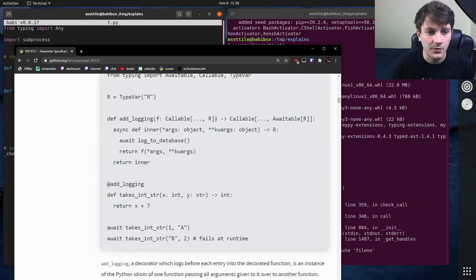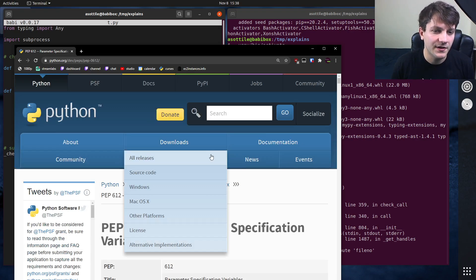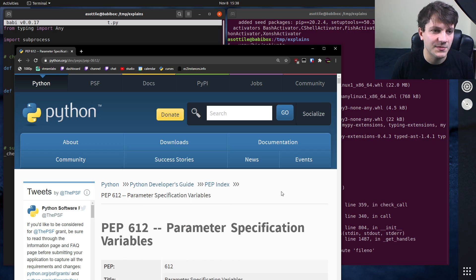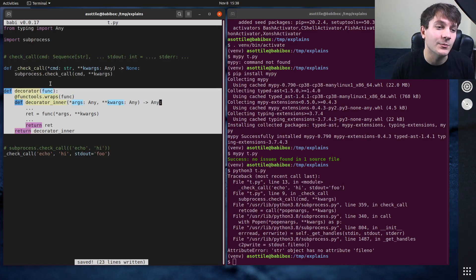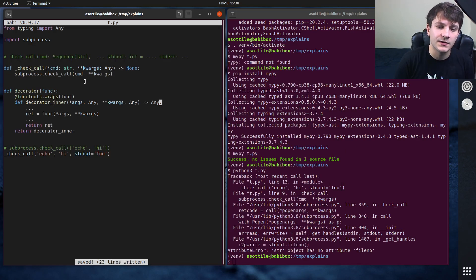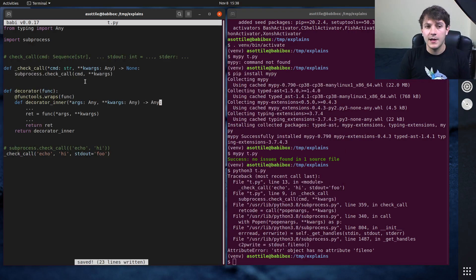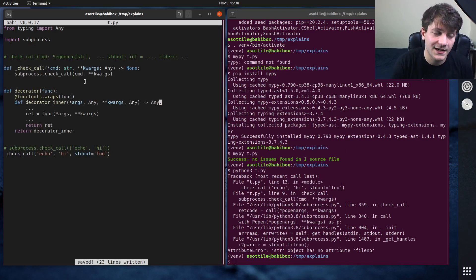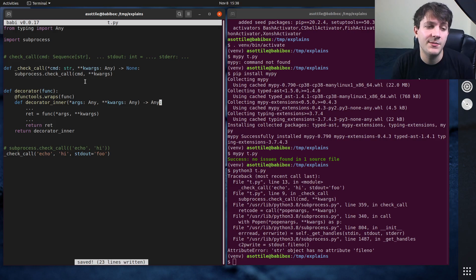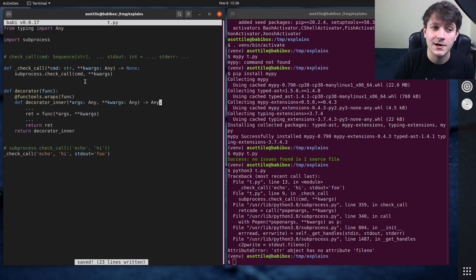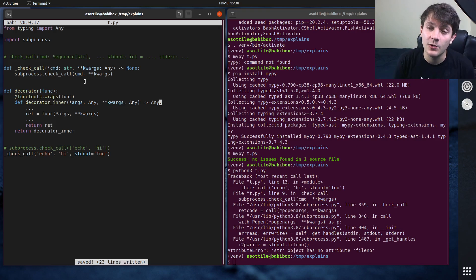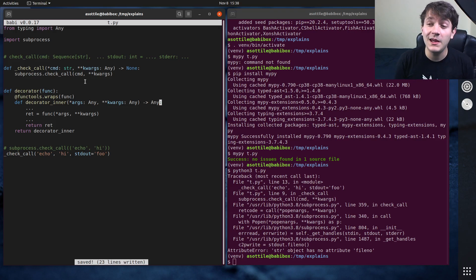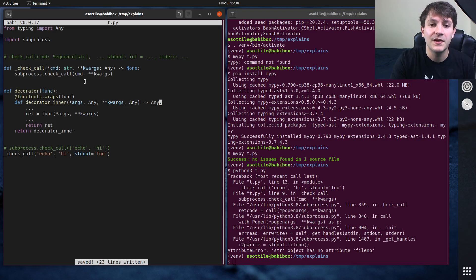But anyway, that's PEP 612. I don't think that actually helps me for the subprocess case, but it does help me for writing decorators. But anyway, hopefully that's helpful. Hopefully that explains how typing works for star args and star star kwargs. If you have additional things you want me to explain, leave a comment below or reach out to me on the various platforms. But thank you all for watching, and I will see you in the next one.